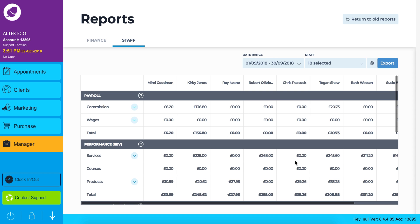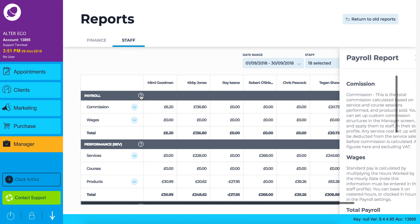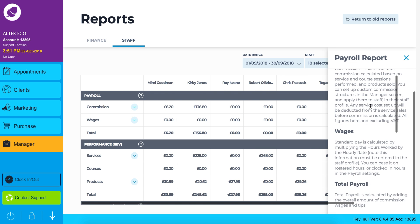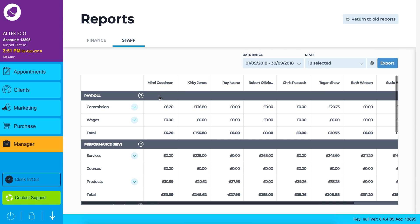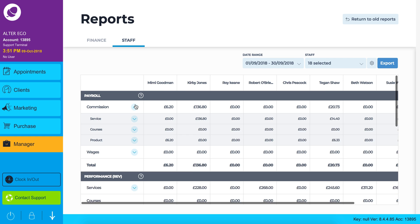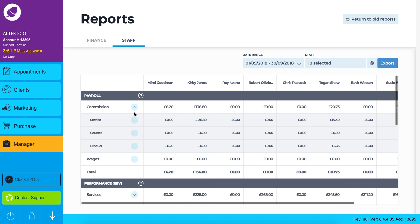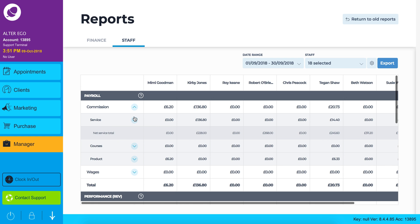The first report you will see is payroll. To the right of payroll you will notice a question mark icon. Clicking on the icon will give you some context behind each of your staff payroll reports. Using the blue arrow you can expand your commission and wages reports.